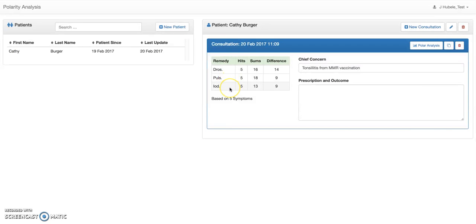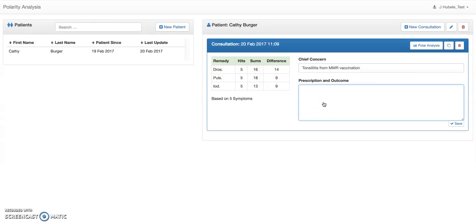This is the second best choice and this is the third best choice. That's all you need to know for your first intake. You can then add your prescription here and just say, okay, Dercera — let's say this is the protocol — Dercera 200C. You can put that in here.